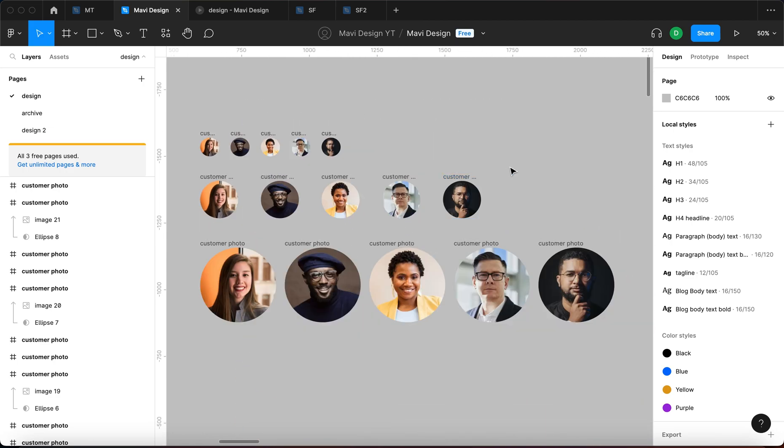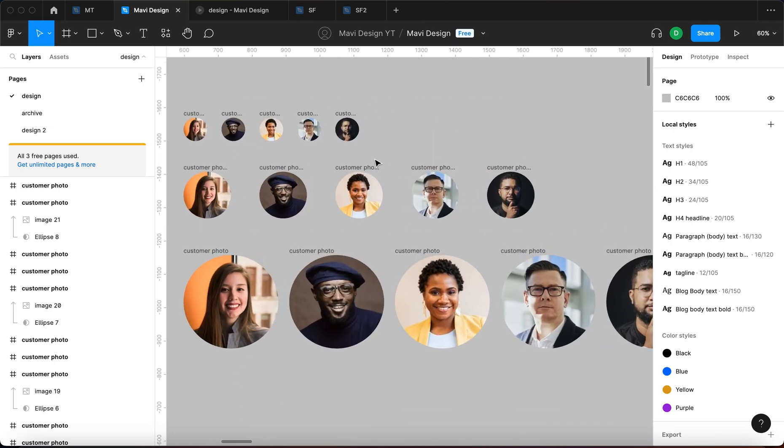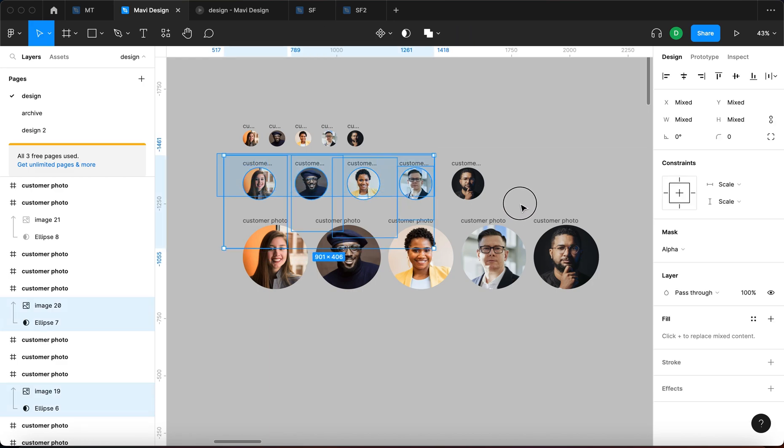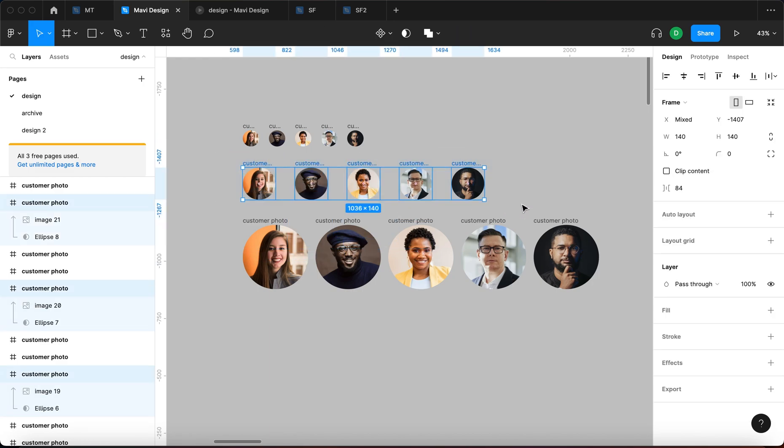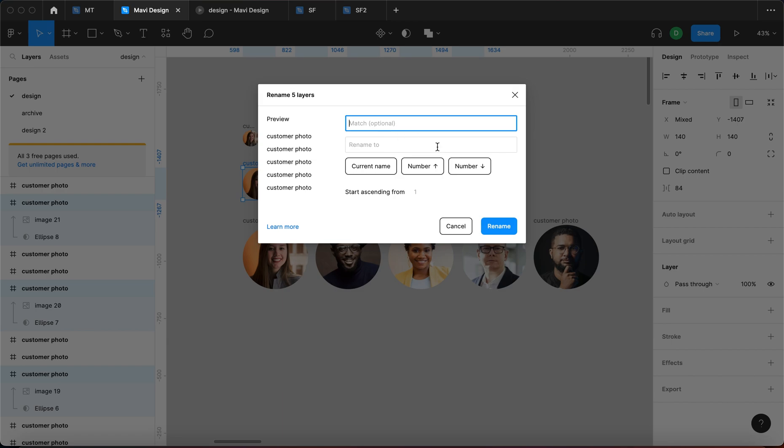First of all, you can use find and replace on your layer names. So I'm going to select all of these and then go Command R. Remember the shortcut, but now something different happens. We get this window that says rename five layers. So we can bulk rename the layers and do all sorts of stuff.